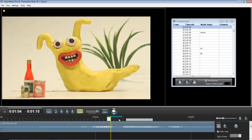Great, well that covers the basics there of doing lip sync in Stop Motion Pro version 8.